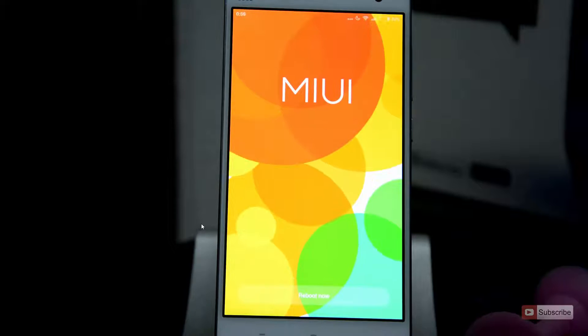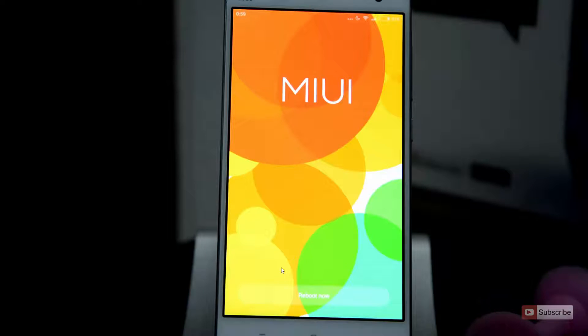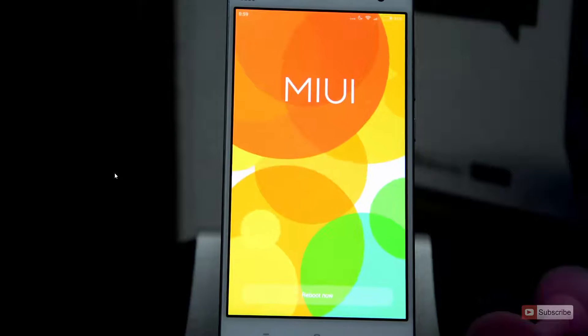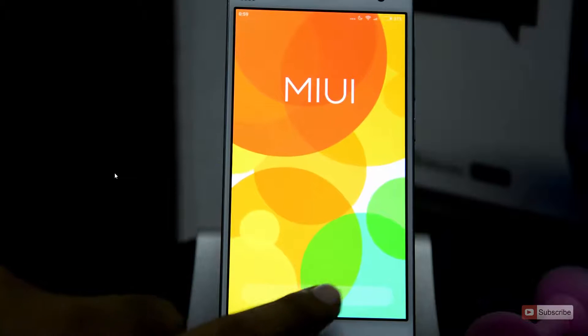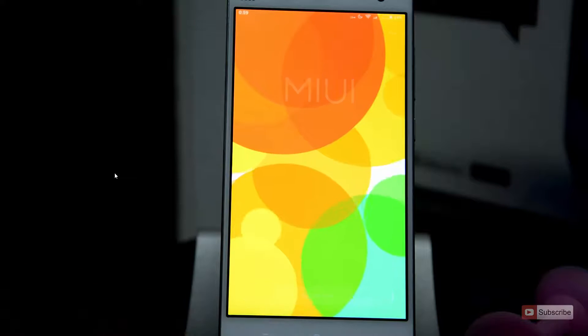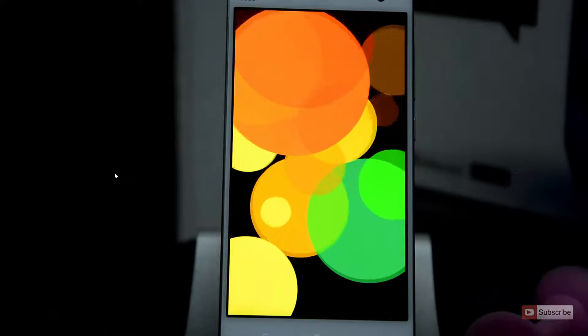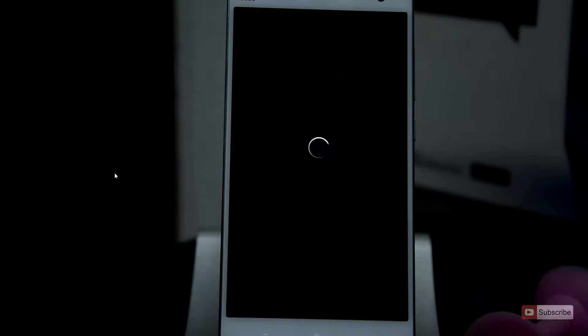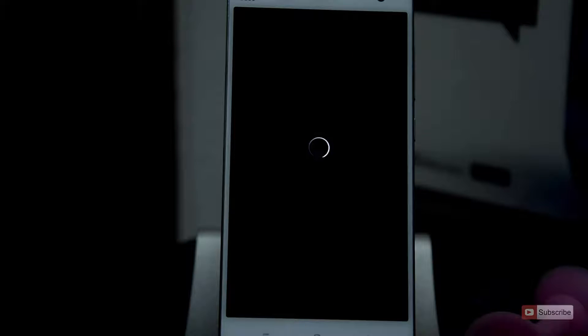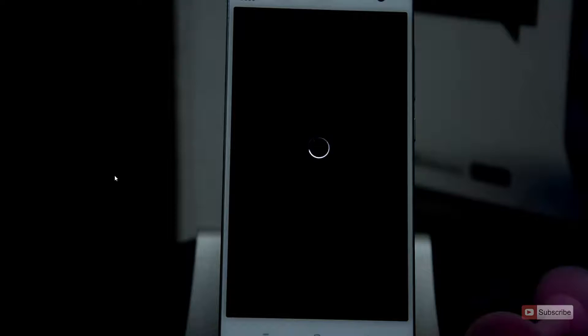And finally you will see this reboot now option, simply select the reboot now button, and now your device will shut down and go to recovery and flash the developer ROM. And I'm just going to fast forward the entire process, but it will take around 5 minutes, so just put it aside.